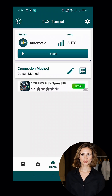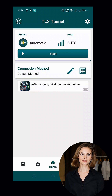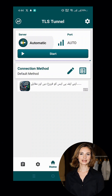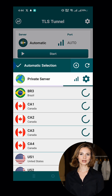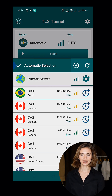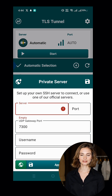You should now see the TLS Tunnel VPN app interface. Click on the Server option labeled Automatic to proceed. Next, click on the gear icon next to Private Server to access its settings.